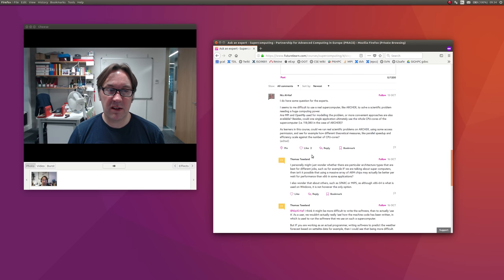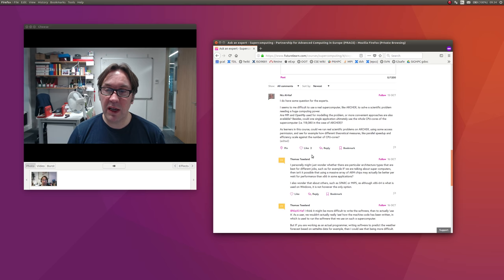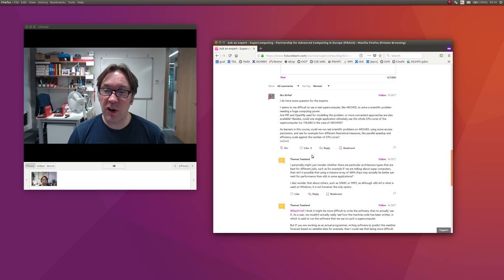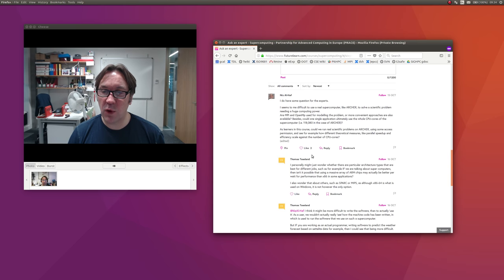Hi, so welcome to this Ask an Expert video. I'm looking at the questions. Certainly a couple of questions were posed in the section, but the first one was from Nizal Haaf who had some questions.